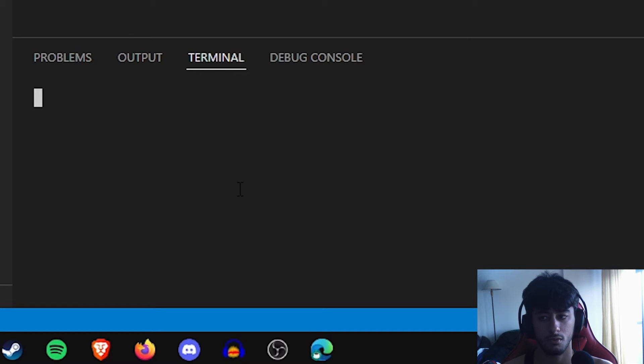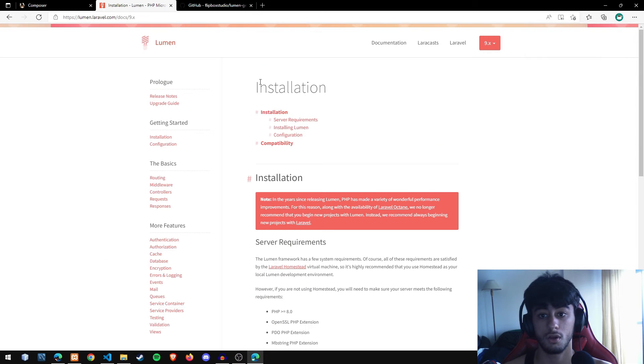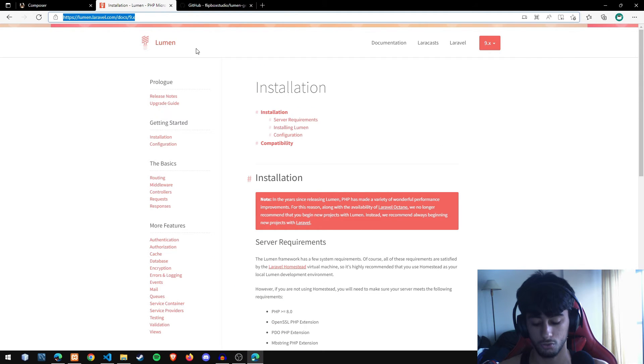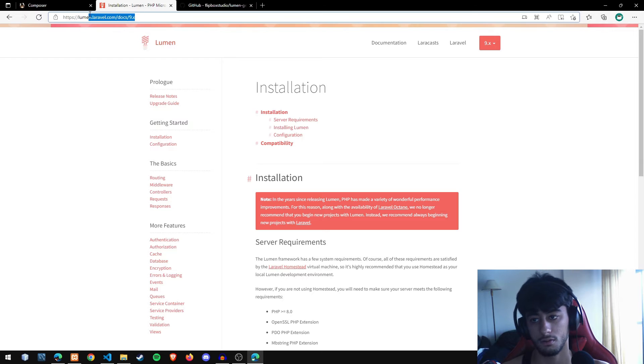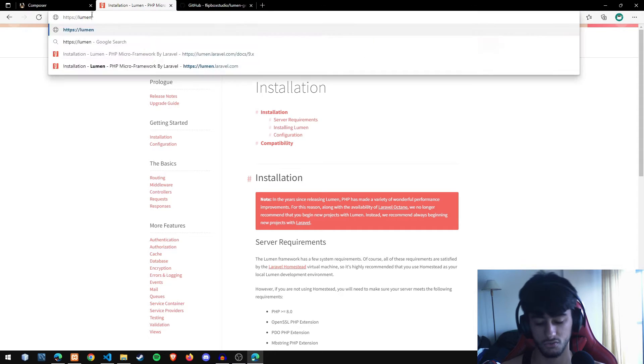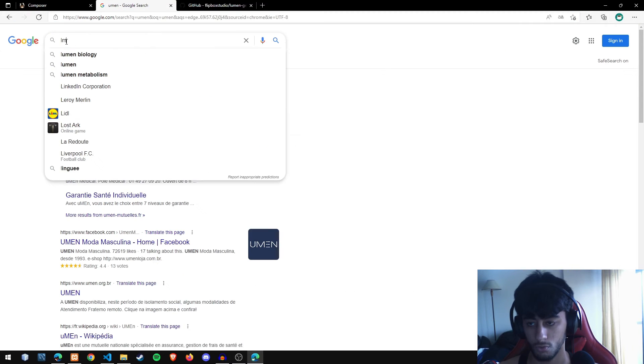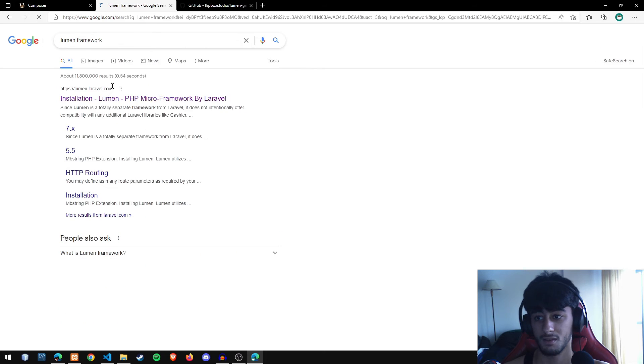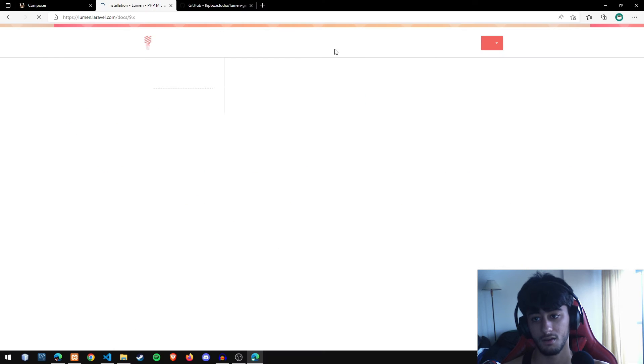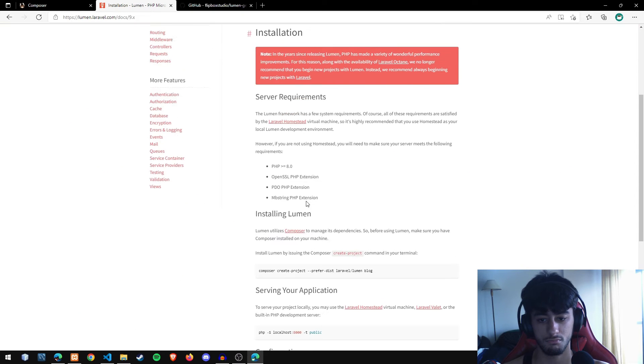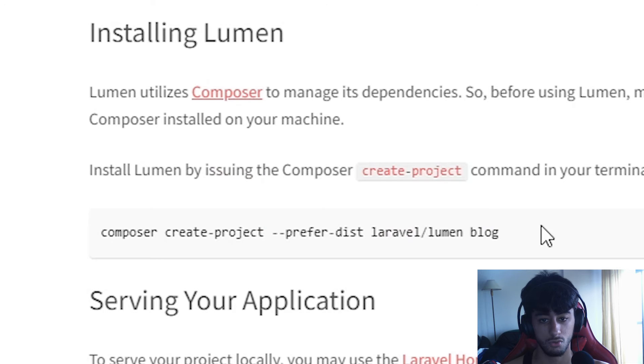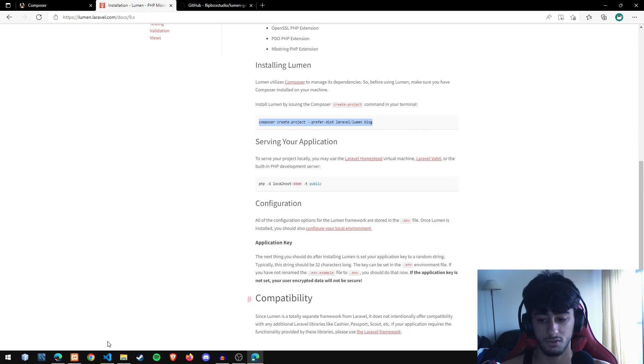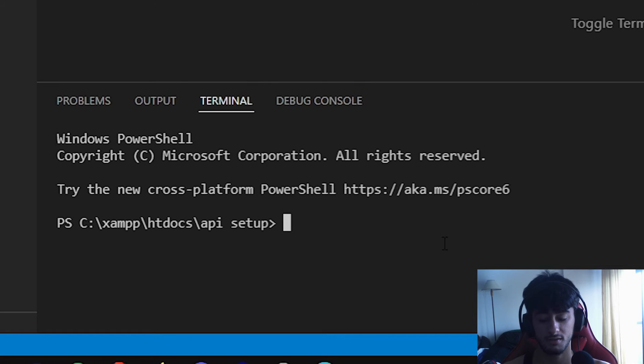Now you come to the Lumen API documentation. Just search for 'Lumen' in Google, find 'Lumen Framework', and open it. Scroll down a little bit and copy this code which will install the latest version.